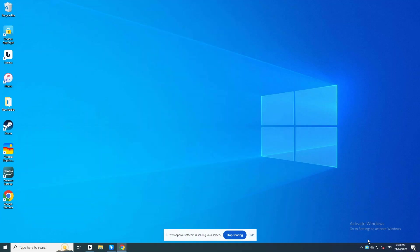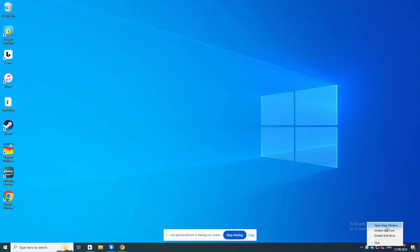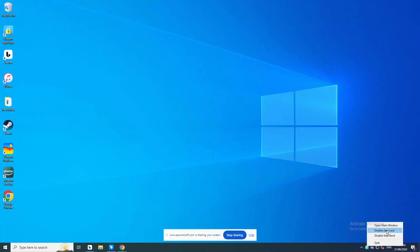Right-click on the lock icon on the task bar. You can find four options: Open Cisdem AppCrypt Main Window, Disable Web Block, Disable App Lock, and Quit This Tool. All of these options require password.